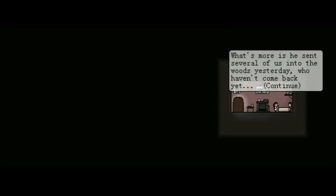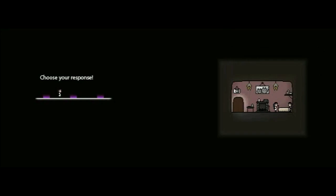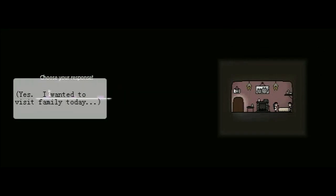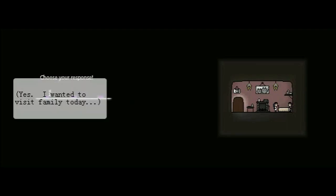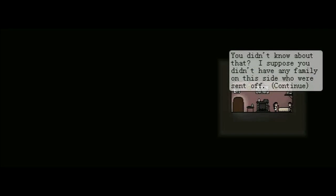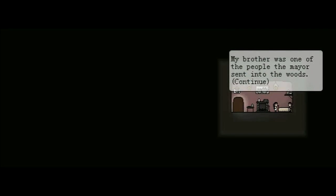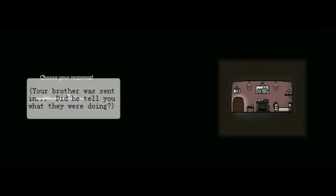Please make yourself comfortable. I know that everyone has been a bit tense recently. Ever since the mayor had that wall raised, we have all been uneasy. What's more is he sent several of us into the woods yesterday who haven't come back yet. You were looking to get in there too, weren't you? Choose your response. Okay. This is interesting. Yes. I wanted to visit family today. I need to go see the mayor right away or... Wait. He sent people in there? What could they be doing? I'll try this one. You don't... You didn't know about that? I suppose you didn't have any family on this side who were sent off. My brother was one of the people the mayor sent into the woods. I suppose you want to go see the mayor, don't you?